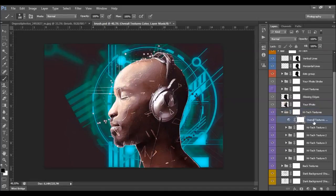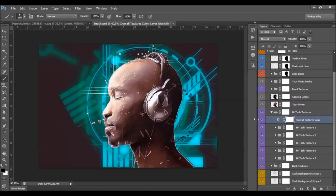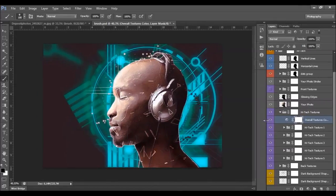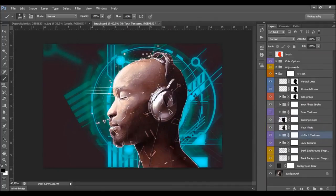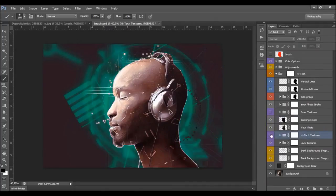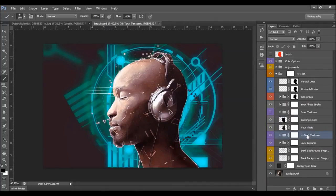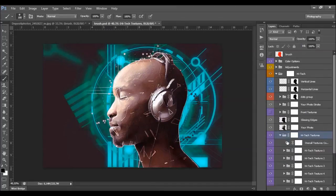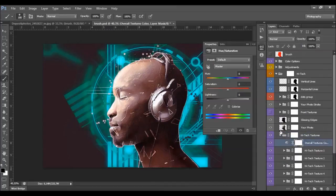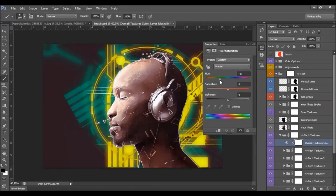We also have the overall textures color layer. This layer will colorize only the high-tech textures in the middle. Double-click here to change the color.